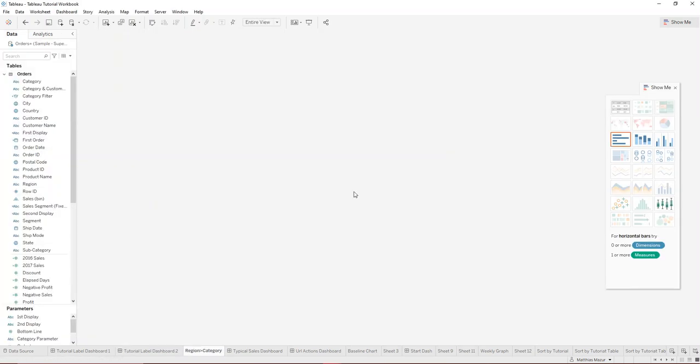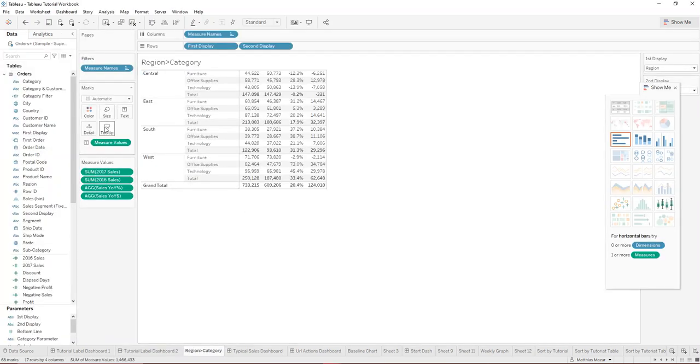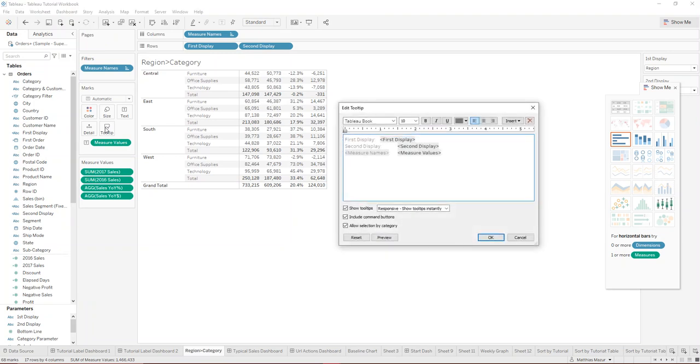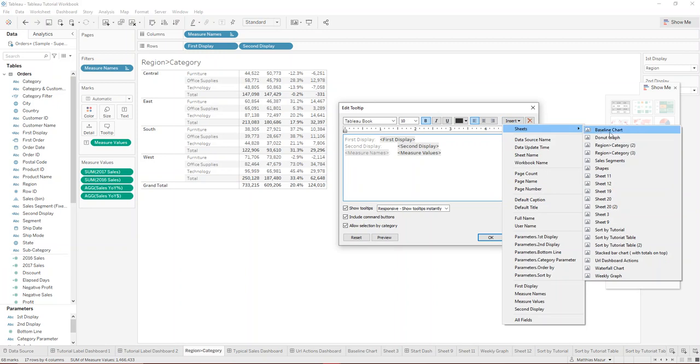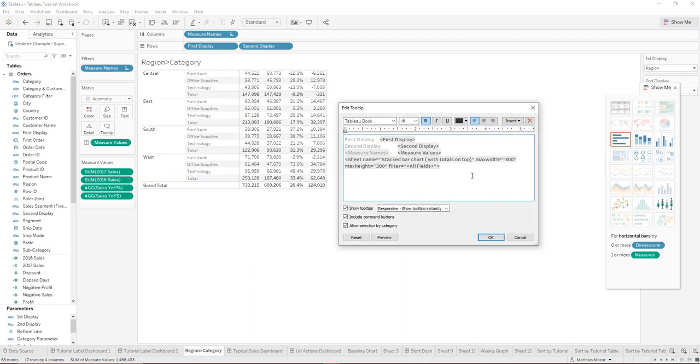you go onto the sheet, you go to tooltip, you make sure that this stays here, so the mark. You go to insert, insert the sheet. Our sheet that we want is called the stack bar chart.